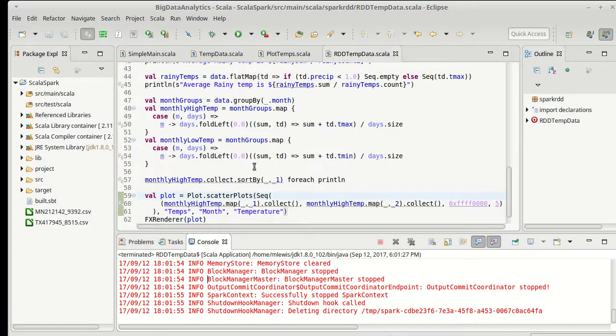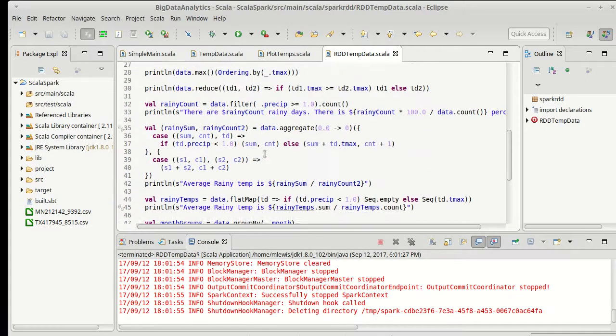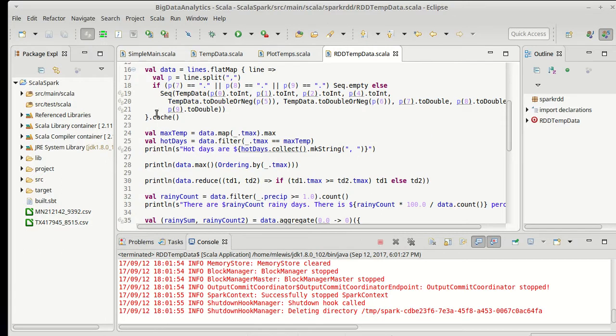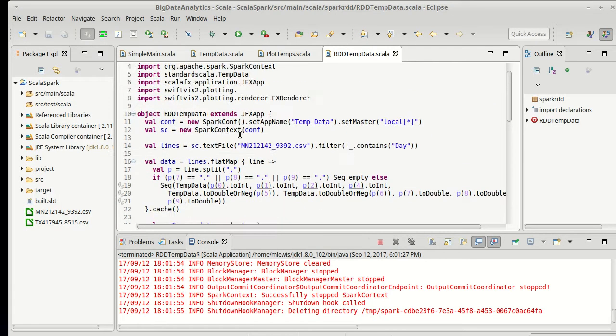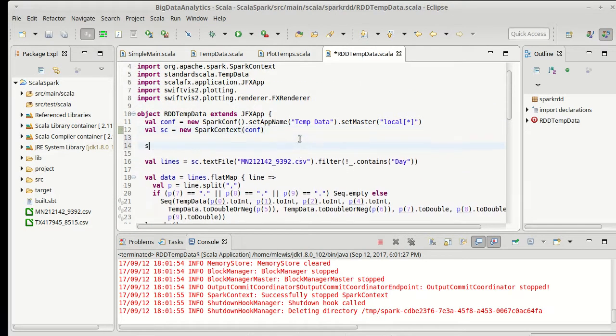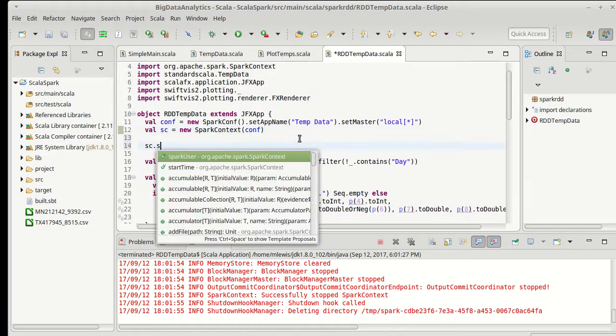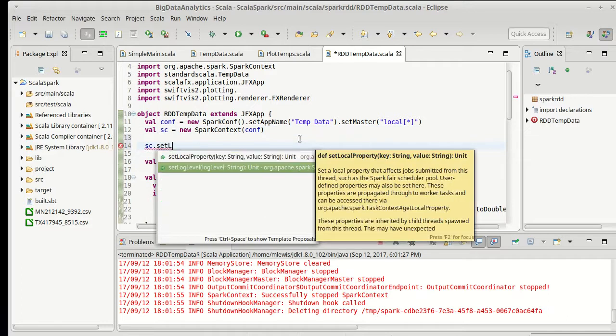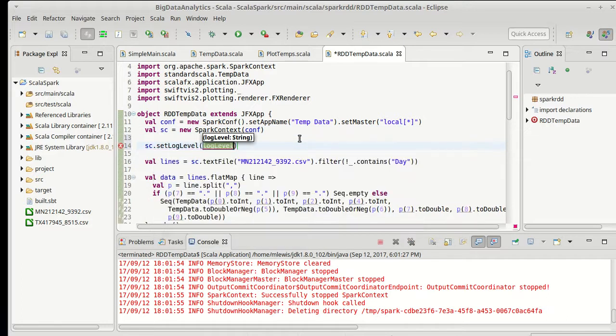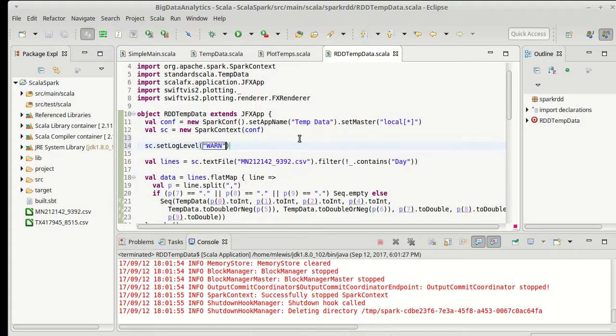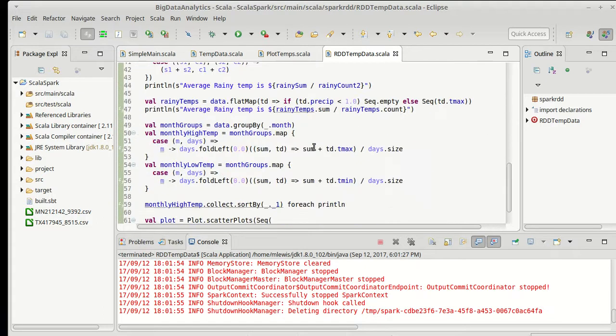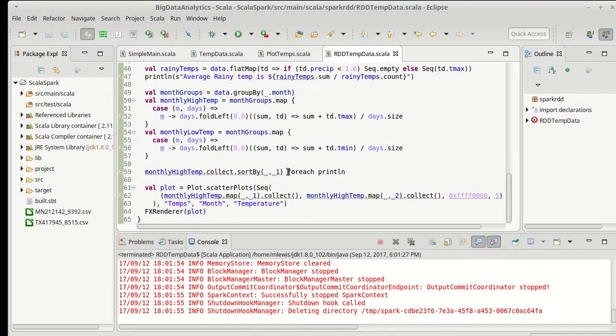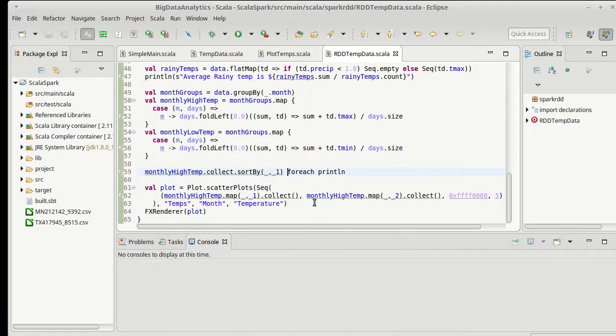You'll see we're getting a whole bunch of info output. I can tell the Spark Context to print less stuff. There is a set log level. And for our purposes, I only want to see warnings or worse. So warnings and errors. That will give us a lot less printouts there.